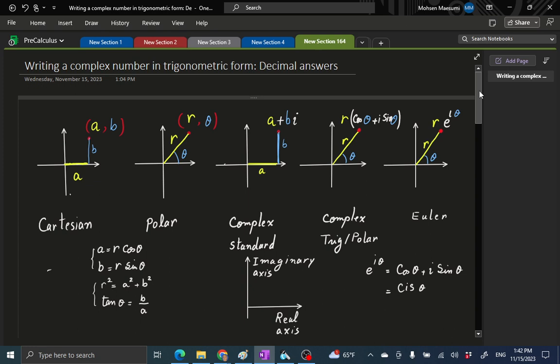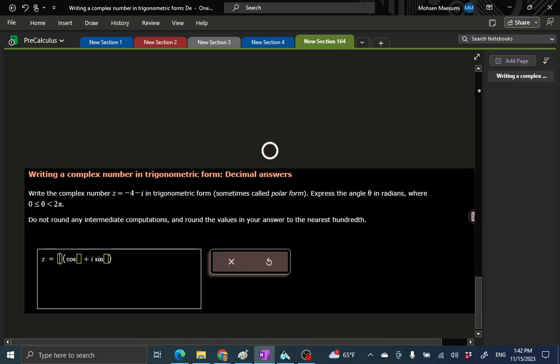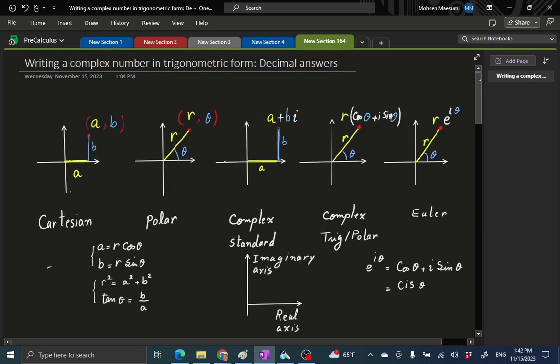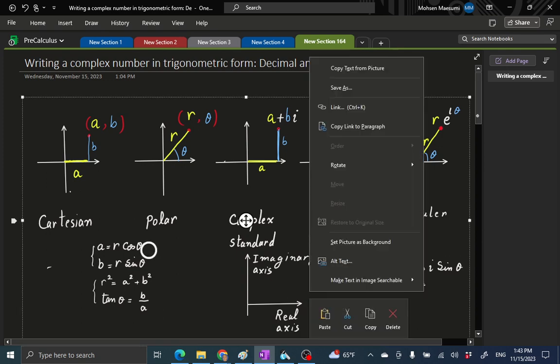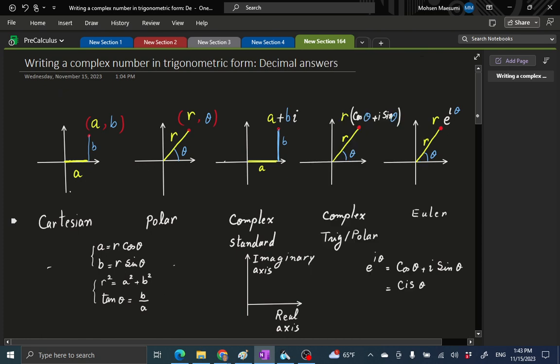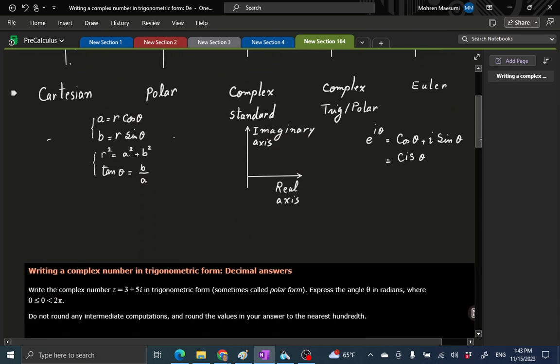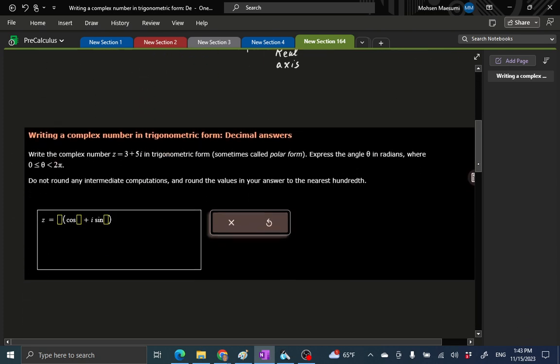We are going to be given the location in standard complex form and we want to write it in trigonometric complex form. So our transformation formulas are these and let's practice several cases.